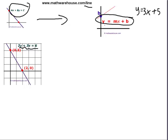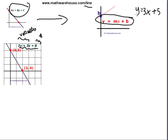We start out with an equation with variables on one side and a constant or number on the other side for standard form. We are going to want to end up with y all alone on the left side for slope-intercept form, and everything else on the right side.